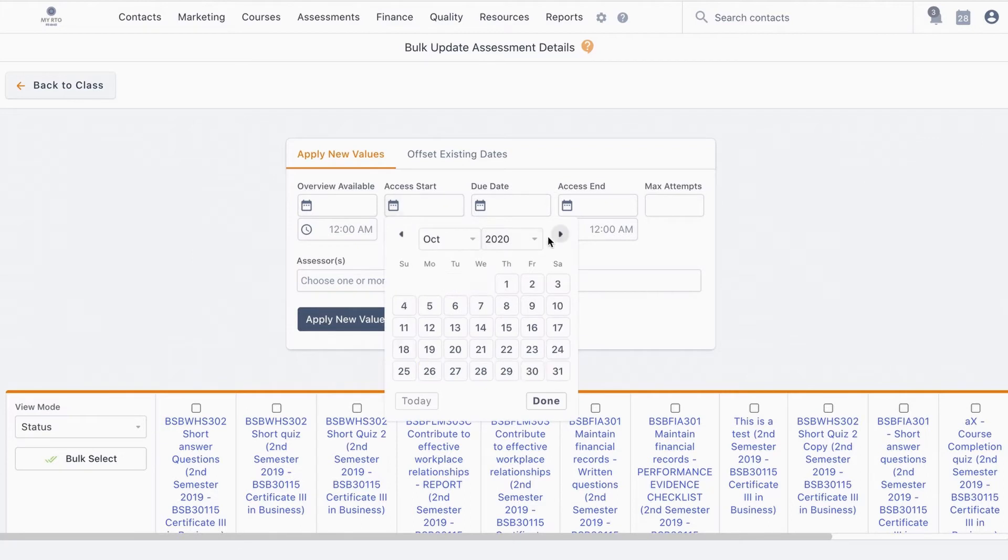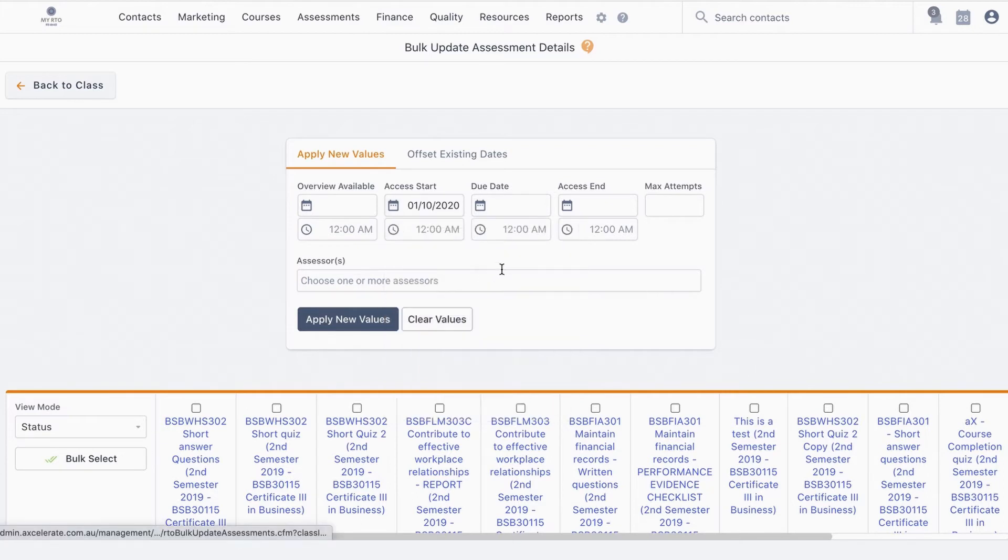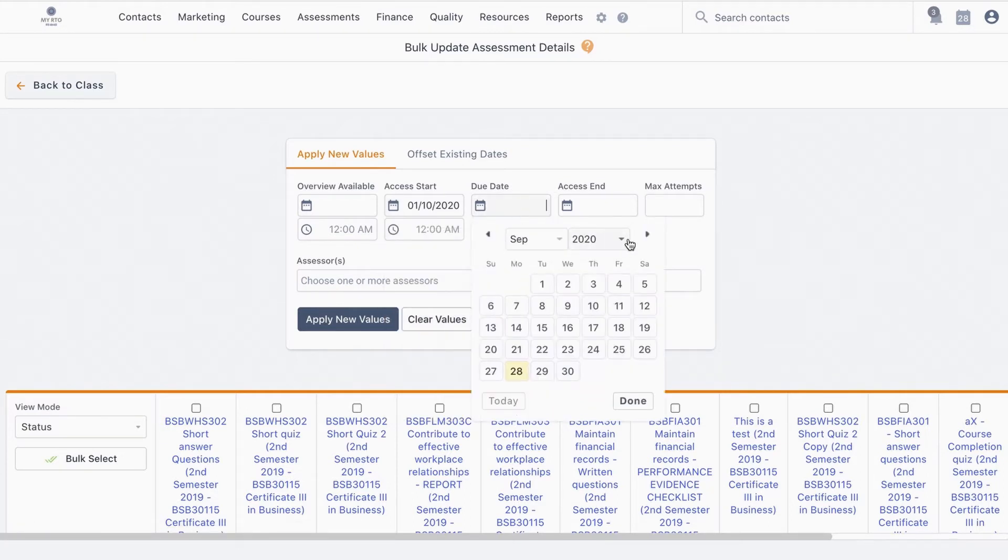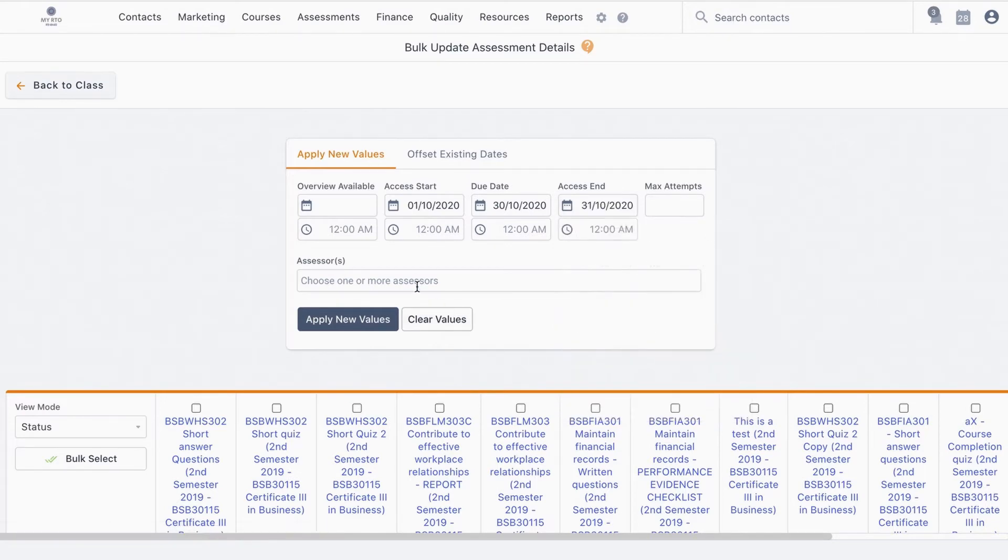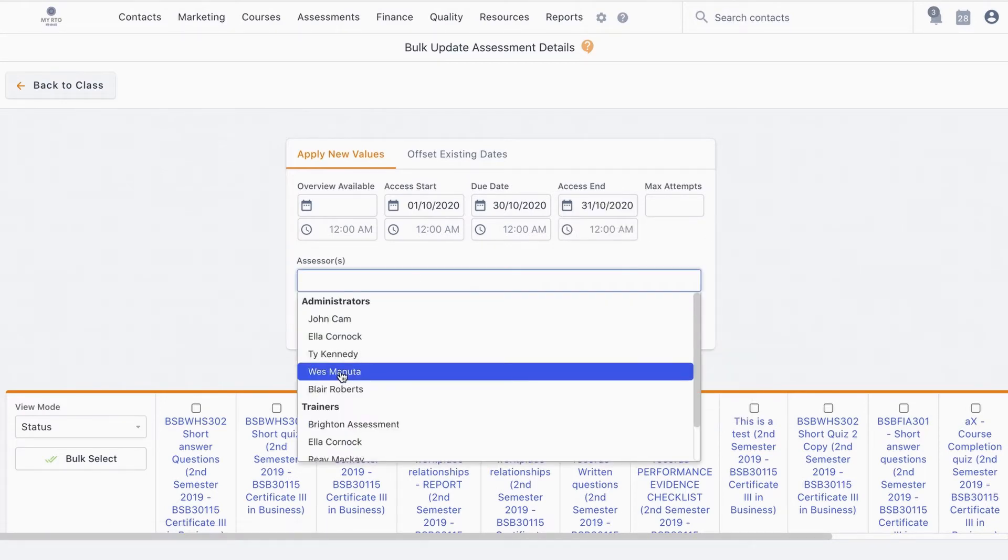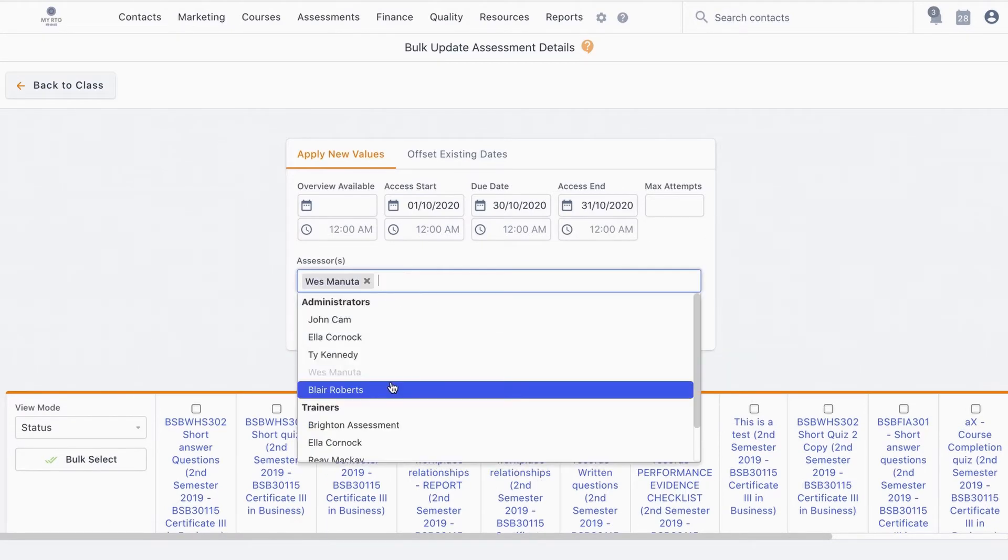The next page gives the ability to update the following: when the assessment overview is available, the access start and end dates, the due date, the number of attempts, and most importantly the assessor.